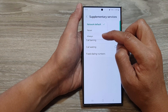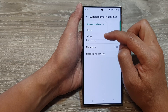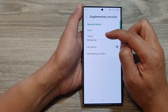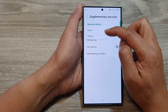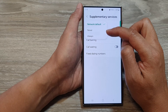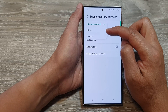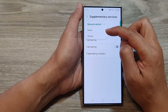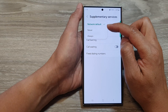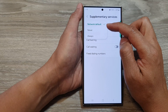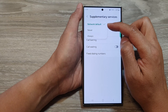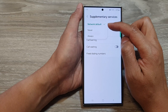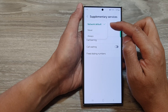If you select always, it will always show your caller ID. If you select never, it will hide your caller ID. If you select network default, it will also always show your caller ID.